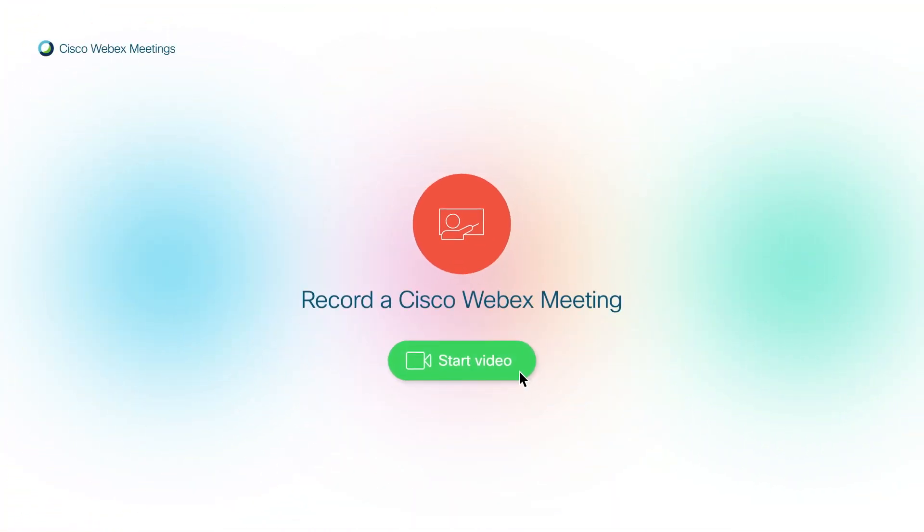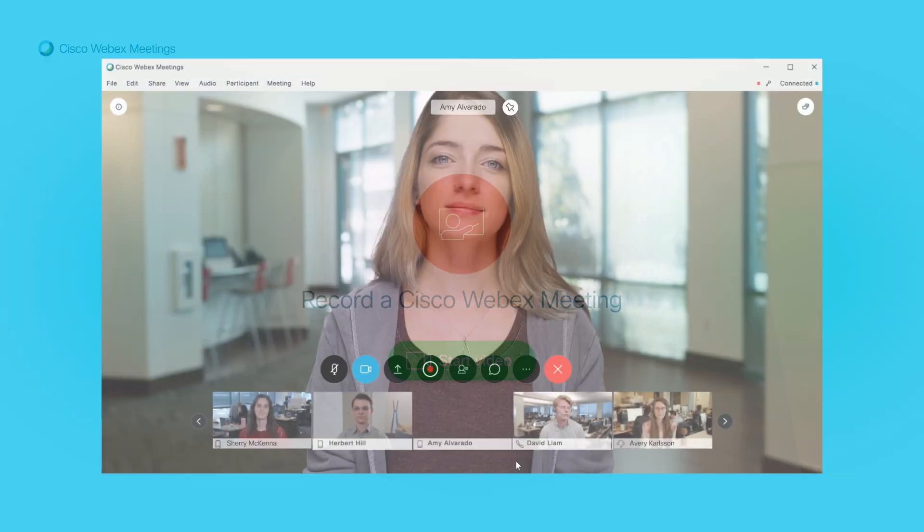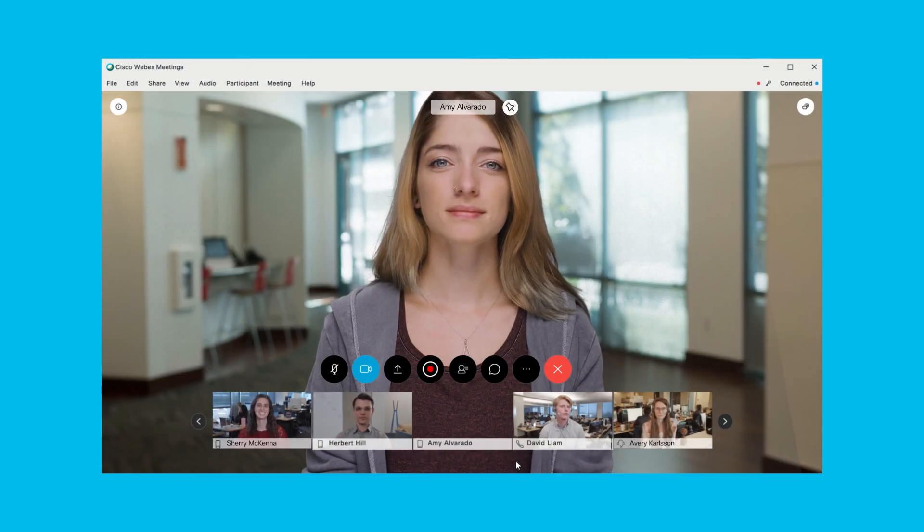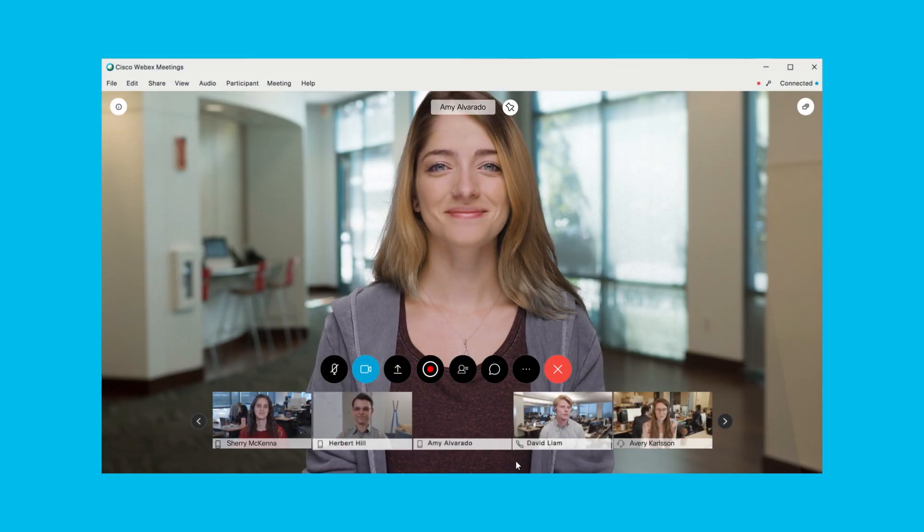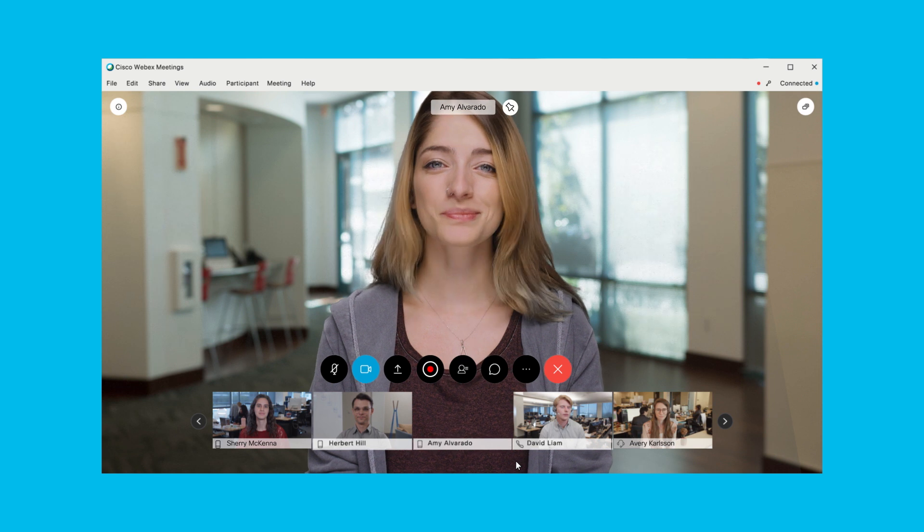Hey, let me show you how to record a meeting in Cisco WebEx Meetings. To record a meeting, you must either be the host or an alternate host.